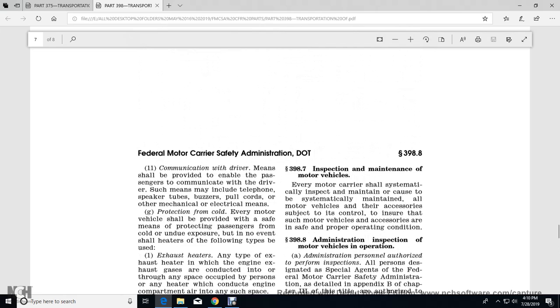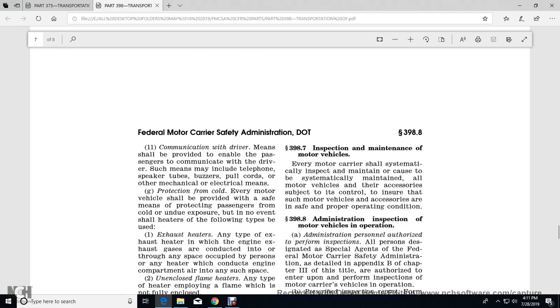398.7 Inspection and Maintenance of Motor Vehicles. Each motor vehicle shall be systematically inspected and maintained. All motor vehicles with accessories are subject to controls to ensure that such motor vehicles and accessories are in safe and proper operating condition.